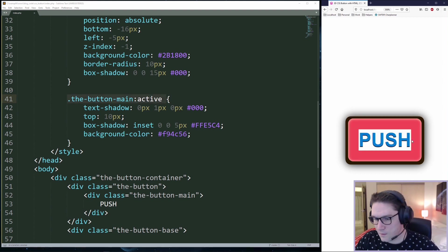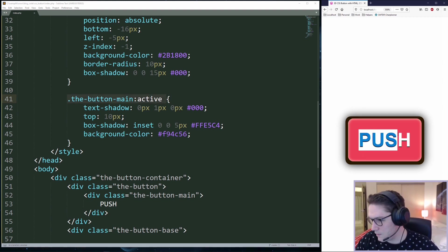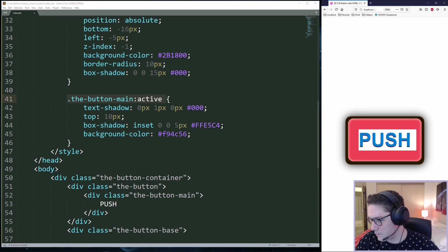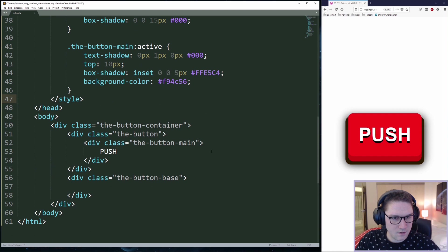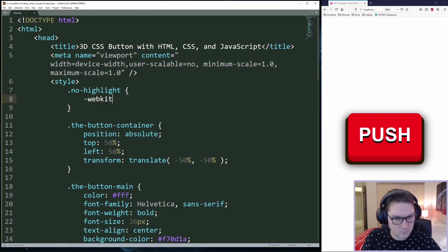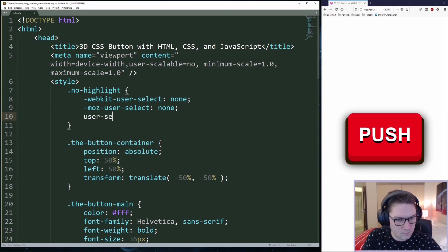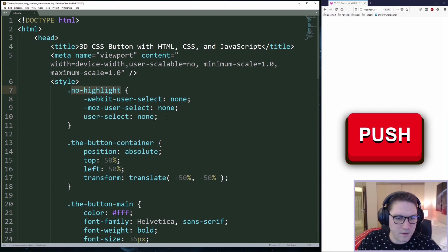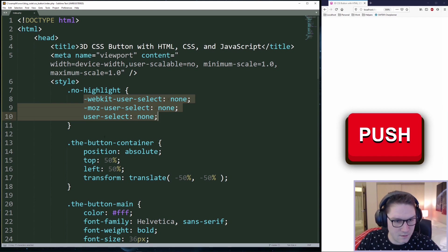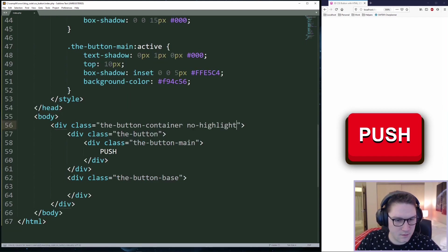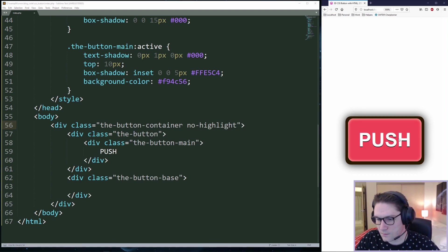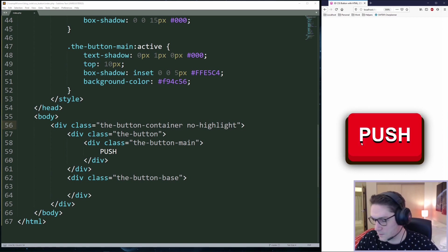I did notice that you can highlight the text here, which is not a very good looking user experience for when you're spamming a button like this. So we're going to create ourselves a no highlight class. Our no highlight class basically says don't let the text be highlighted. We want to apply this to our whole button, the button container. Refresh my page, I click the button a bunch and I am not able to highlight it at all. And that looks a lot better and it's a much better user experience when you're clicking a button.